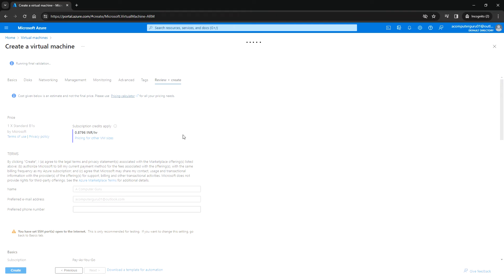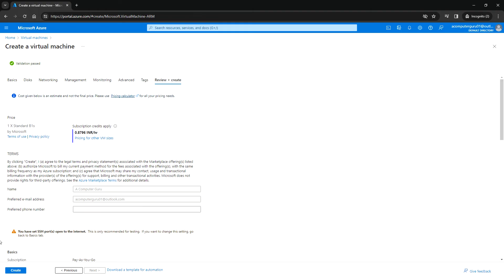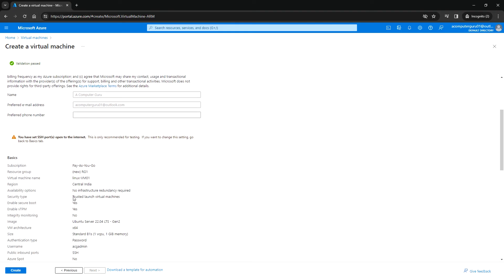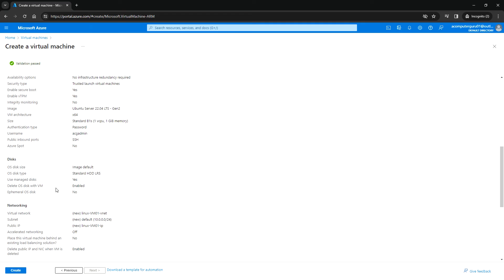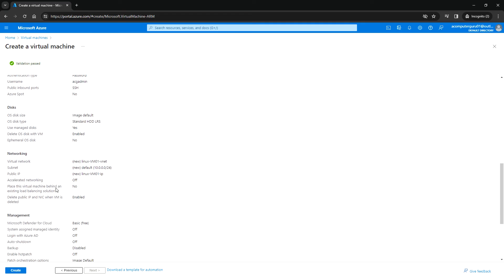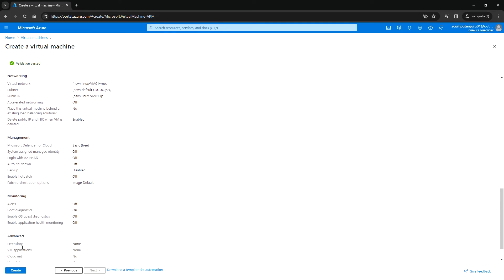Let's wait for this validation to complete. Validation passed. You can verify the details here and then click on Create.